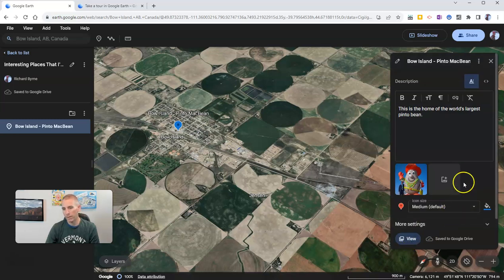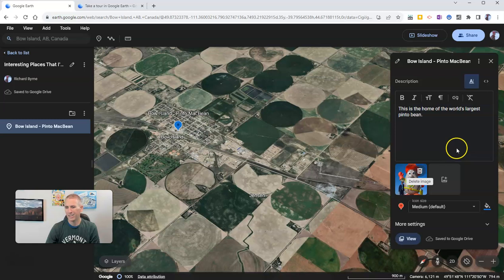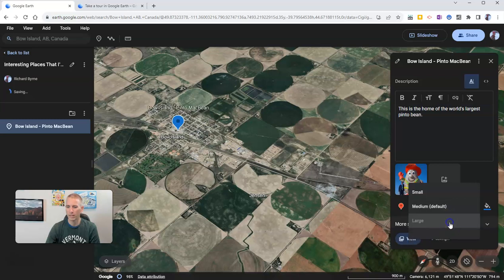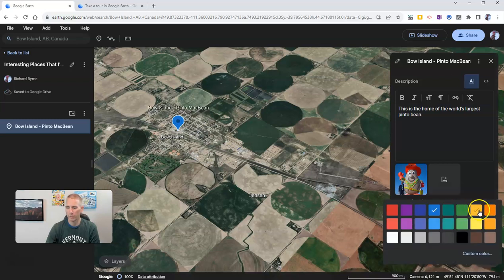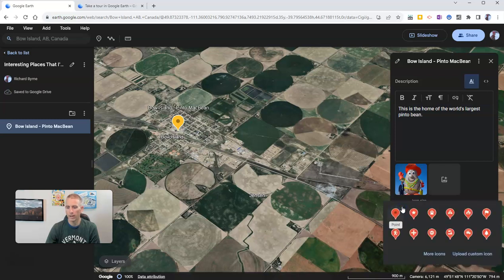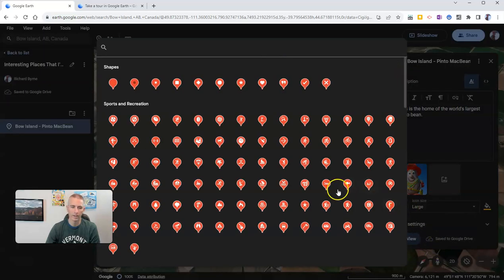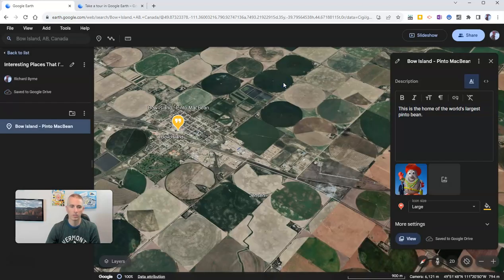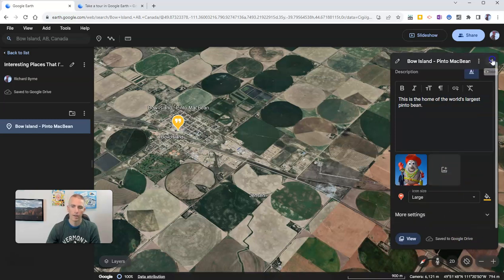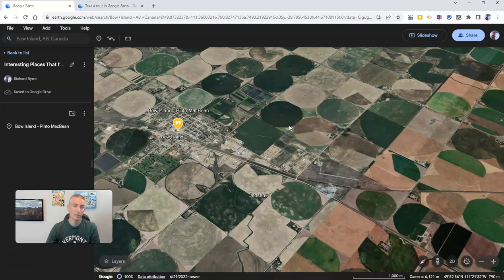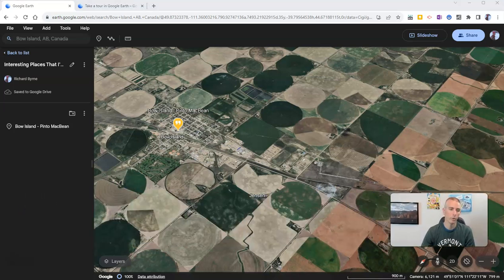I'm happy with my place mark, but I just have the default icon right now. Let's change that out — let's make it larger and make it yellow. And for the icon itself, let's go into more icons and take a look at the options. There's my new icon on the map. Since I'm doing this as a Google Drive project, it's automatically saved into my Google Drive.